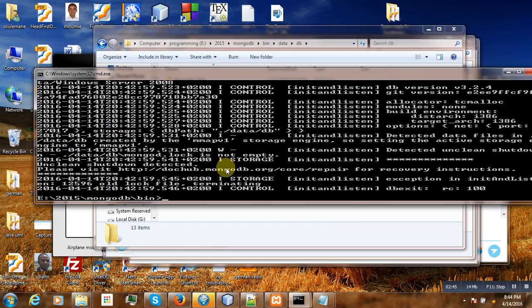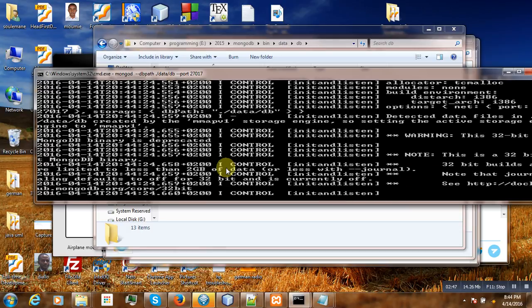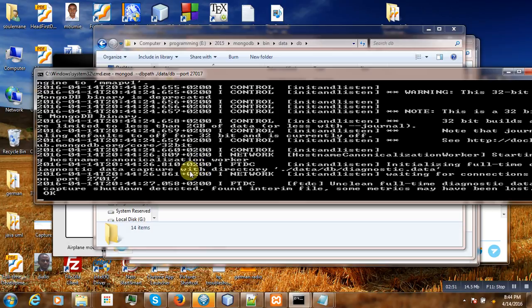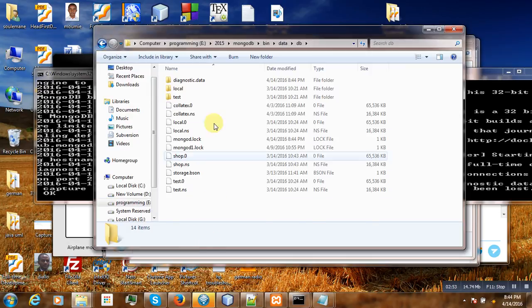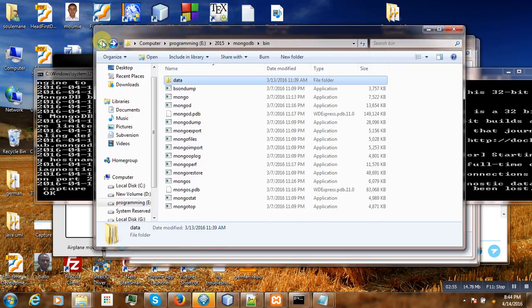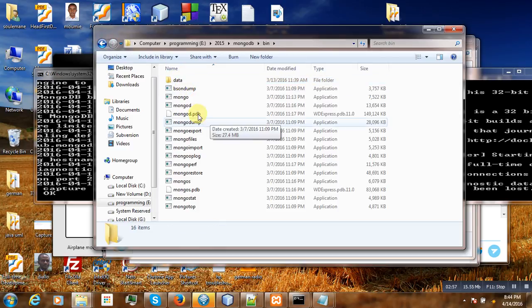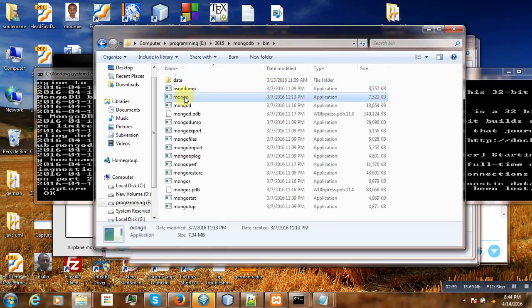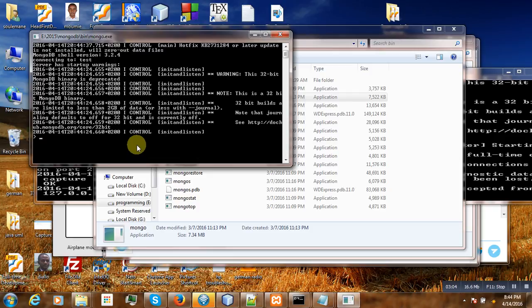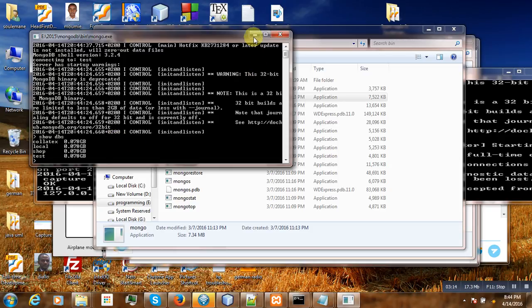You see now that it's starting properly. If we go in our bin and click on mongo, we have our database that has successfully started. Show dbs, then you are getting here different databases of our database.